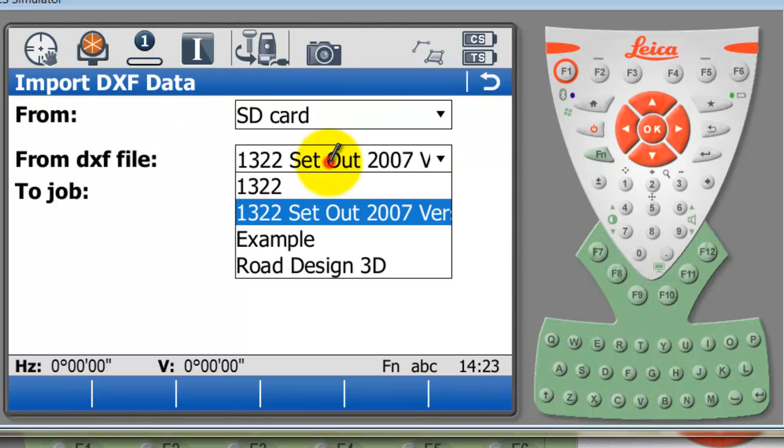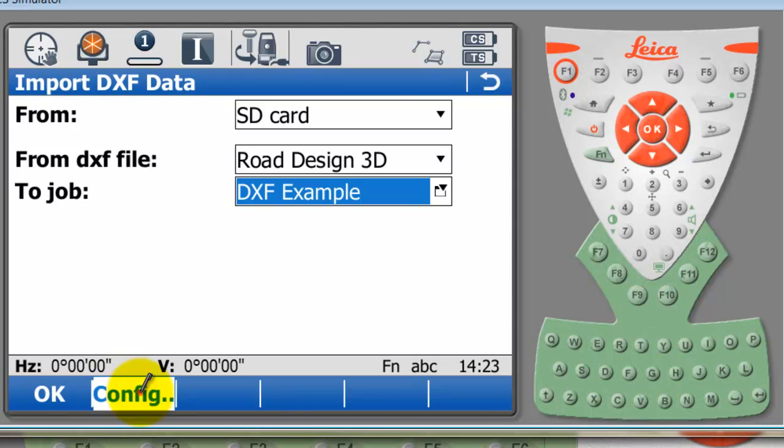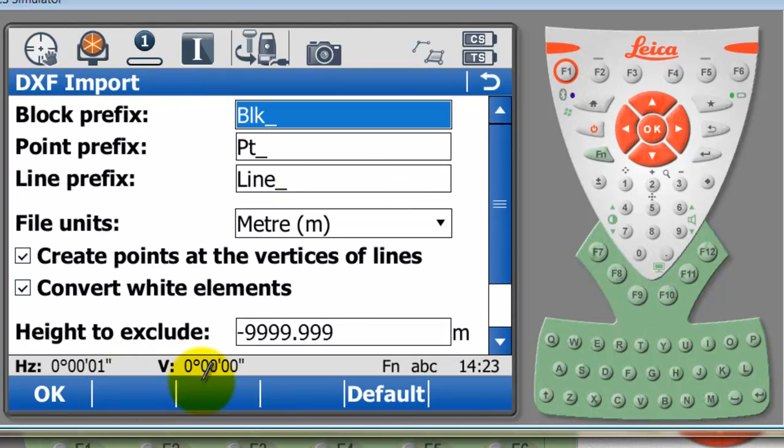It's going to ask which DXF file to use. I'll select Road Design 3D. I've got a configure option here. As you can see, I can enable or disable. I want to create those points as I did before.